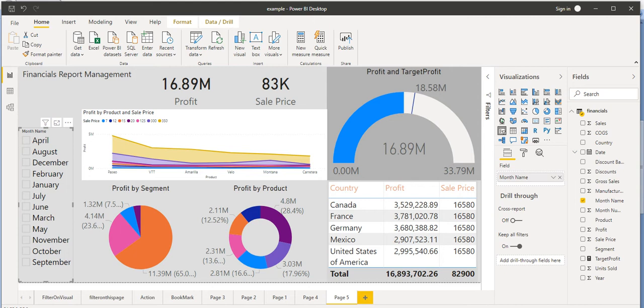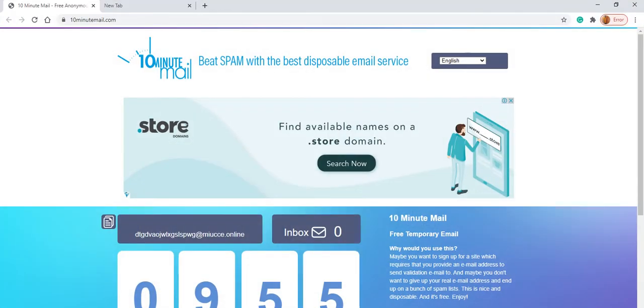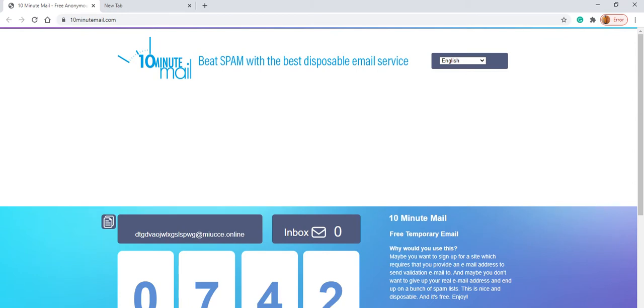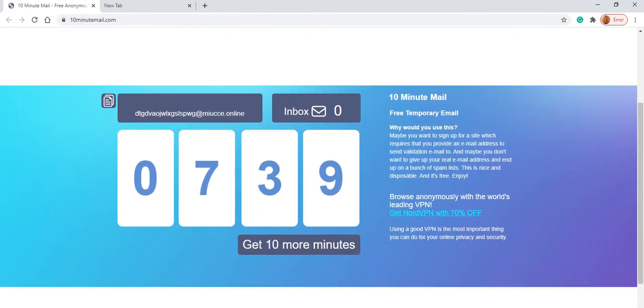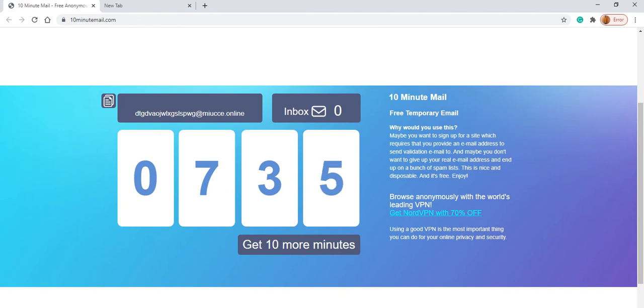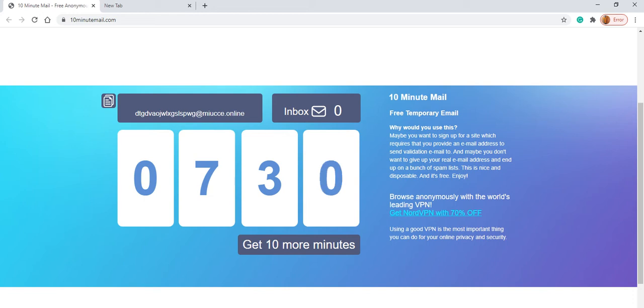For that purpose, there is one website which I am going to show you because I am also going to create an account through that email ID. This is the website - you can see that website in my description link. So basically when you will land to this website, here it generates one dummy email ID for you.